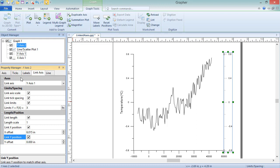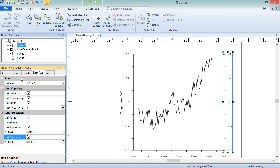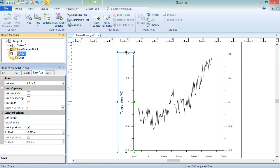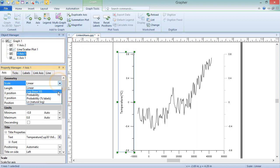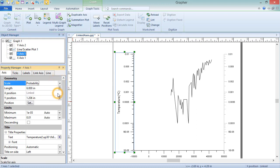The scale of an axis is determined by the Link Axis Scale option. If this box is checked, changing the scale of the controlling axis changes the scale of the dependent axis as well.